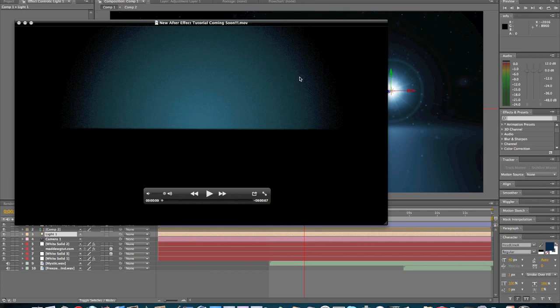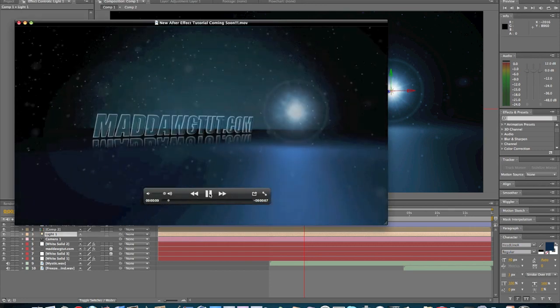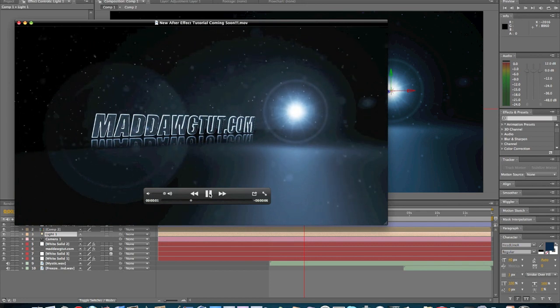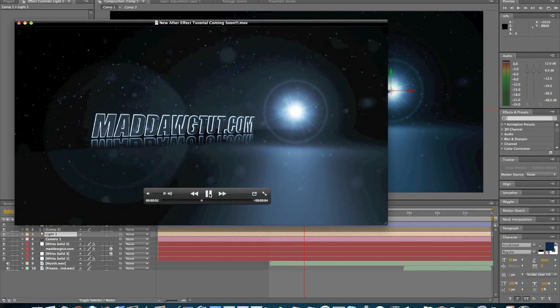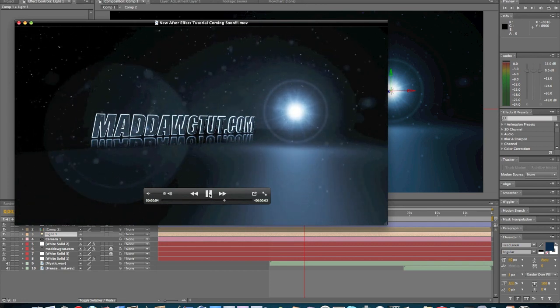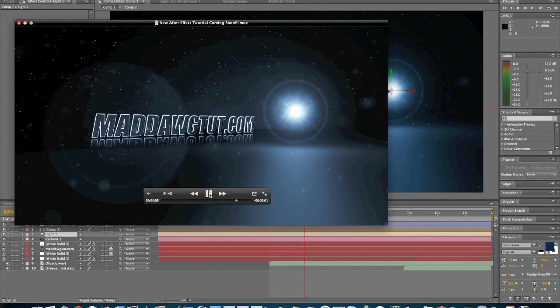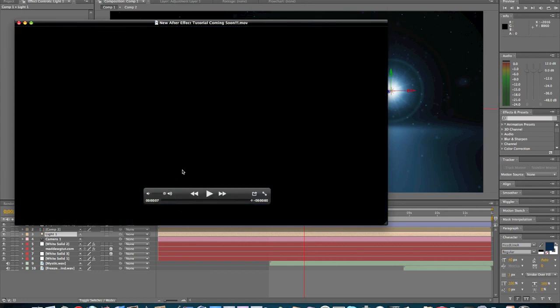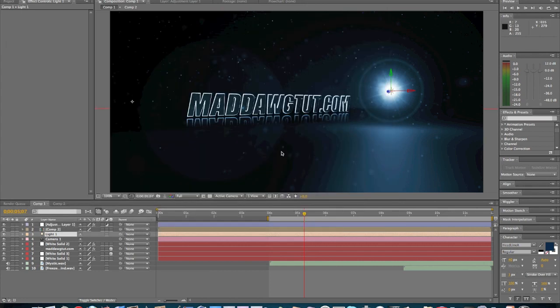Now, here's a preview of the final effect that we're going to be working on. Beautiful, love it.